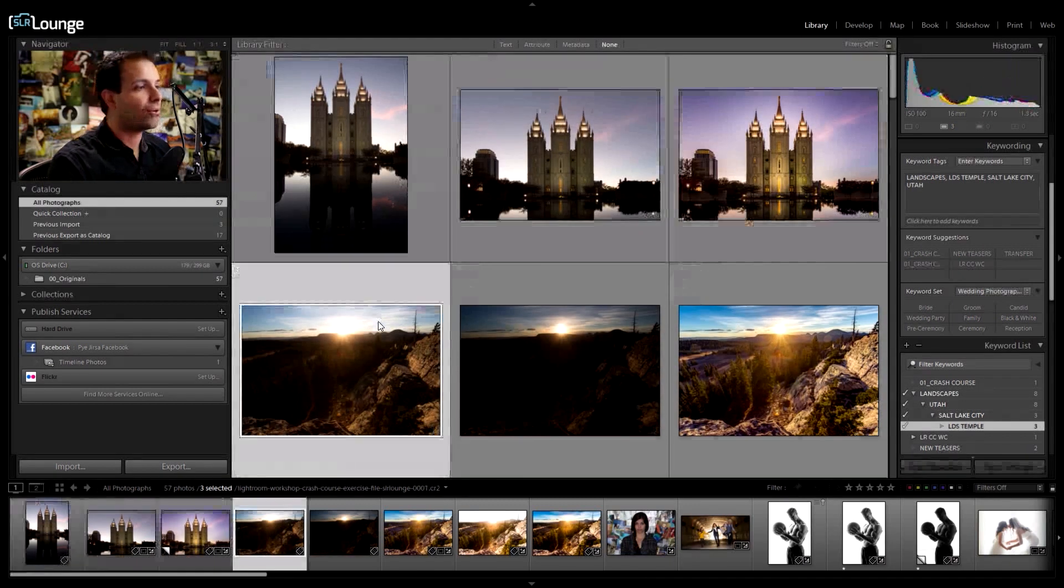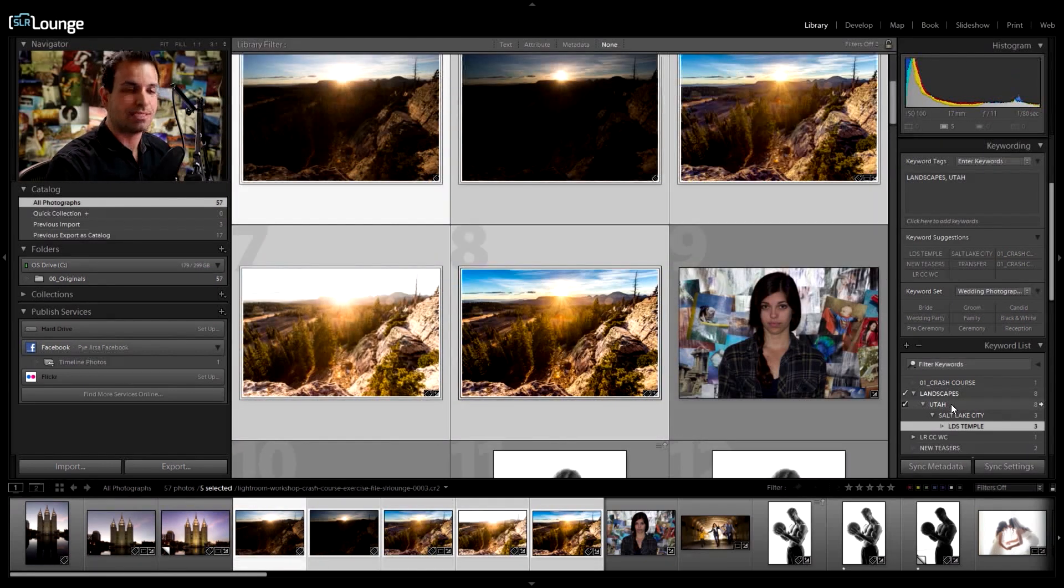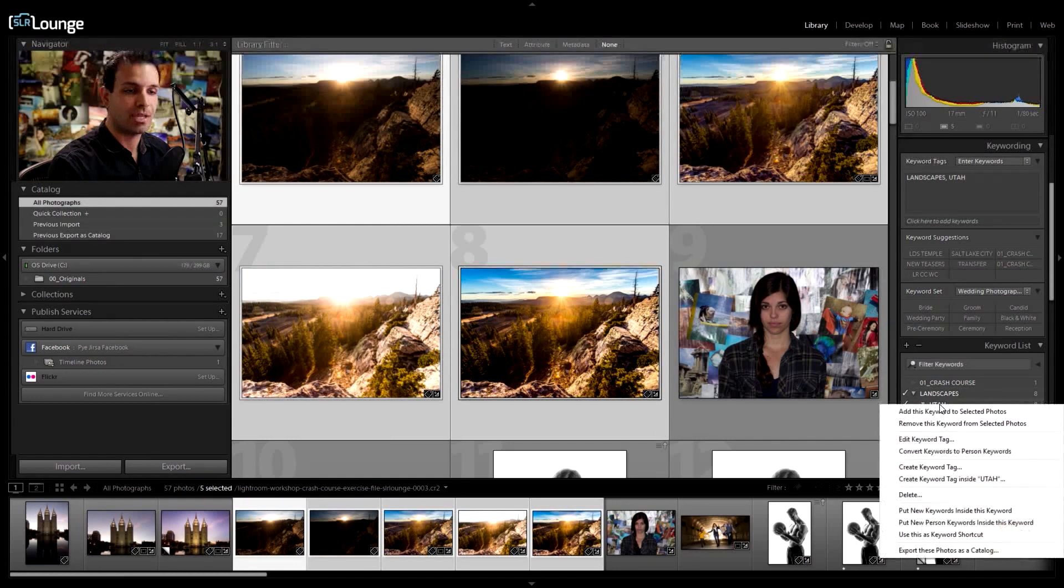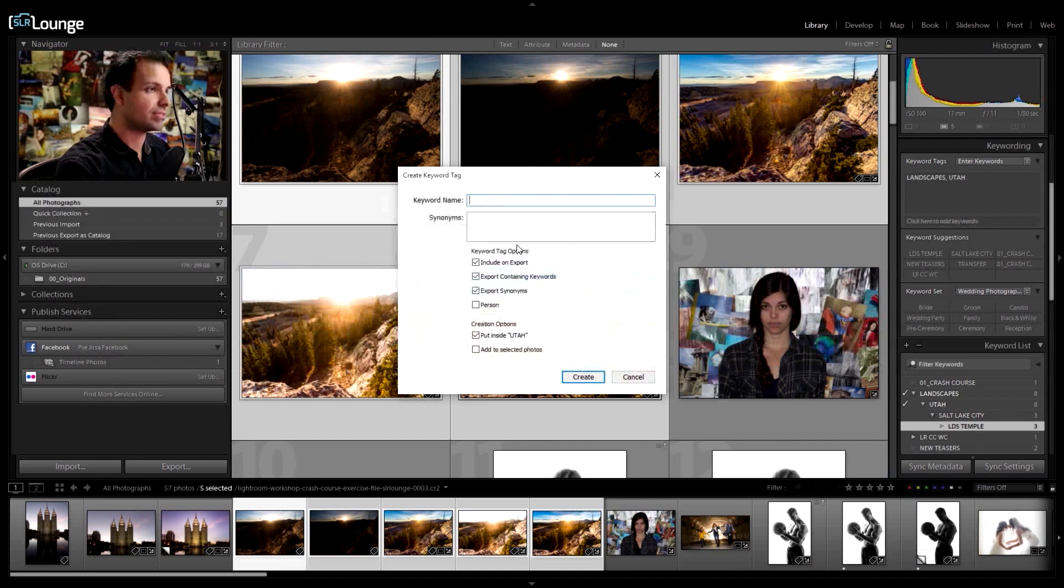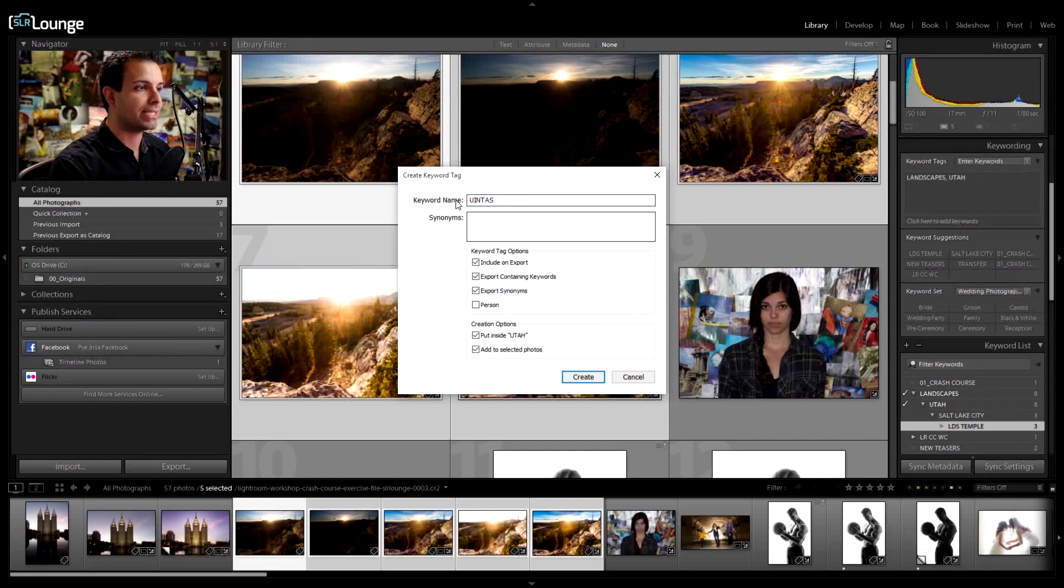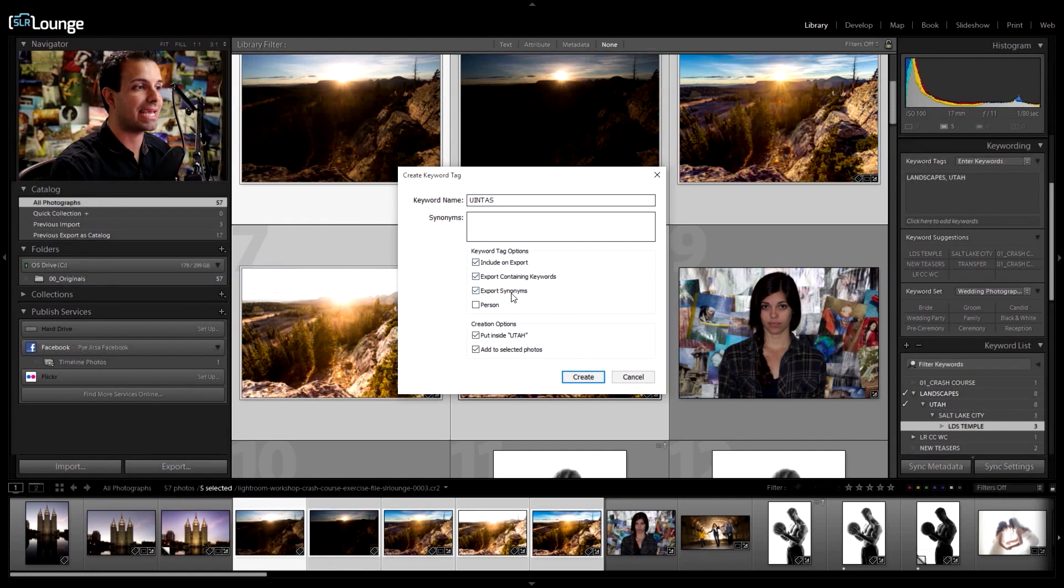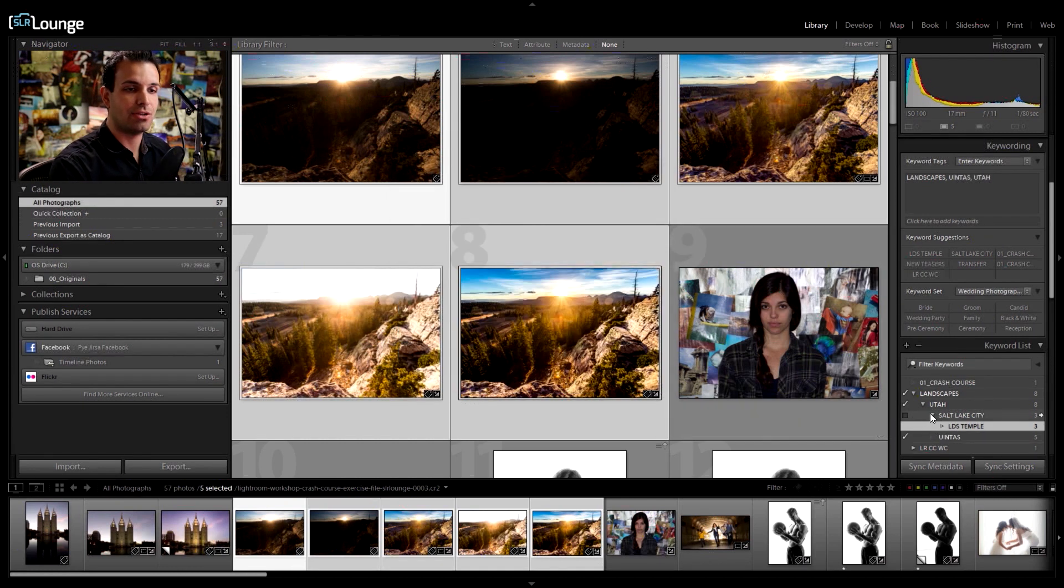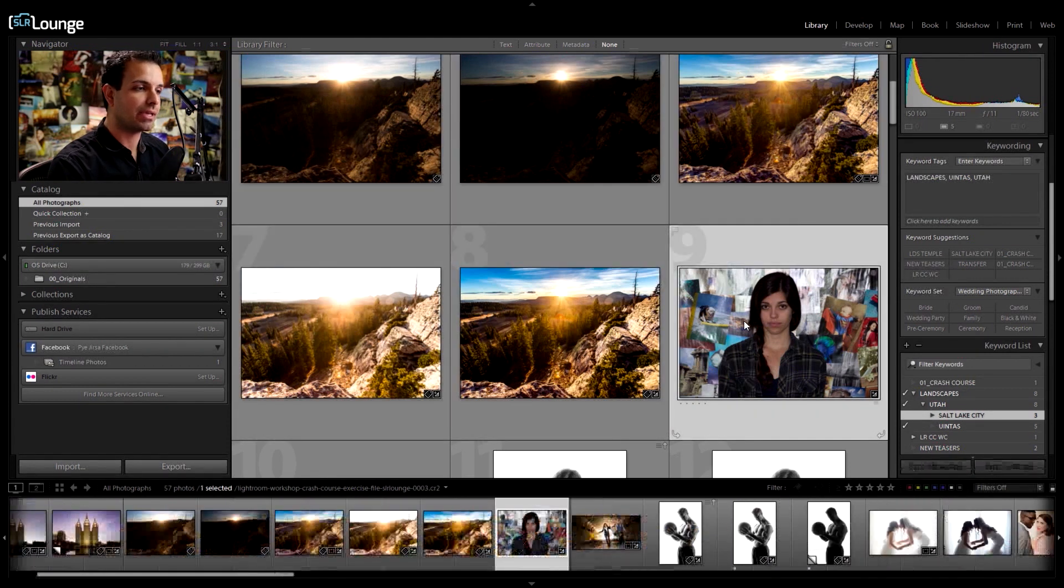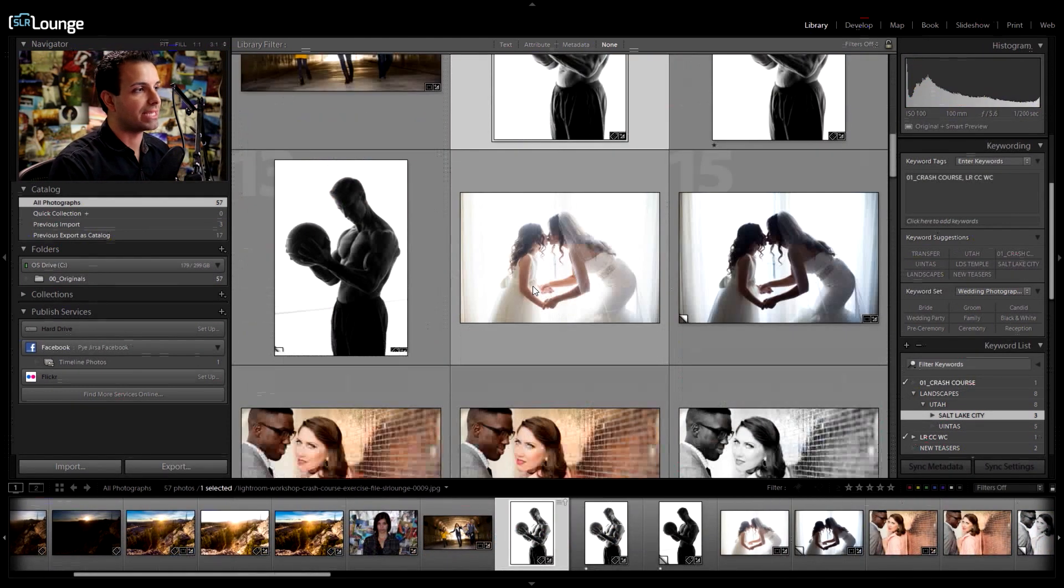So now with these images, these are already under the Utah hierarchy, but let's say that I wanted to change this to maybe the Uinta. So what I'm going to do now is right click here. We're going to say create keyword tag inside of Utah. And I'm going to write in the, or just say Uintas. Add to selected photos. So now it's going to add those. And these keyword tag options, make sure that they're included on export and make sure that the export contains keywords and export synonyms. So let's go ahead and hit create. And now we get a new section. So now we have Utah Uintas.